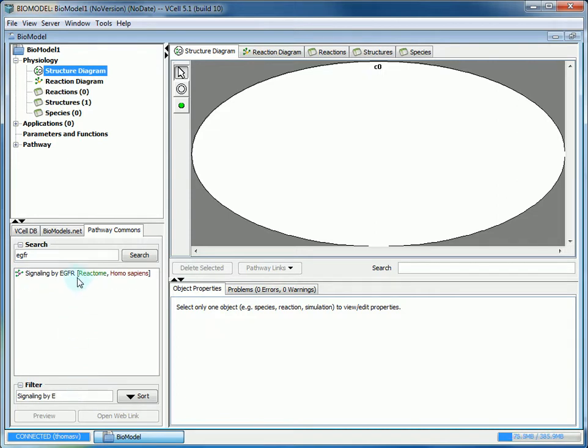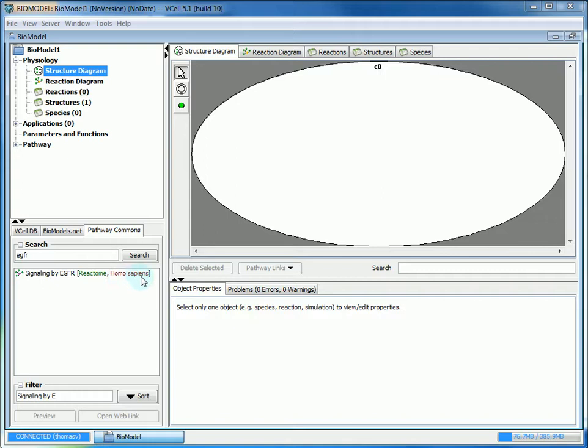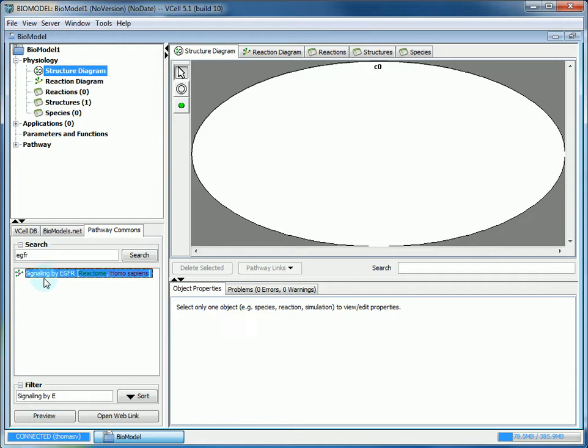Reactome tells us the name of the database where the pathway comes from, and Homo sapiens tells us that this pathway occurs in humans. So we want to select this pathway.